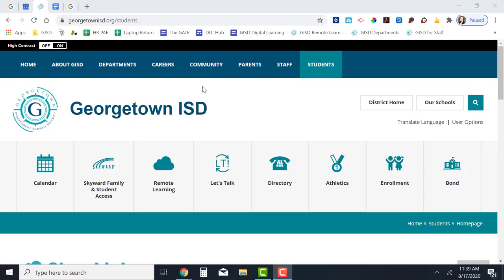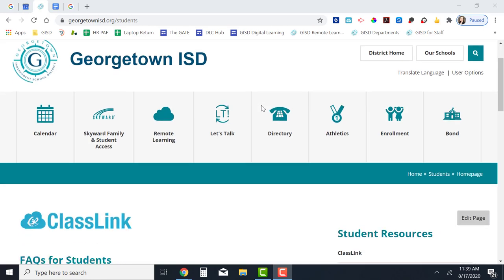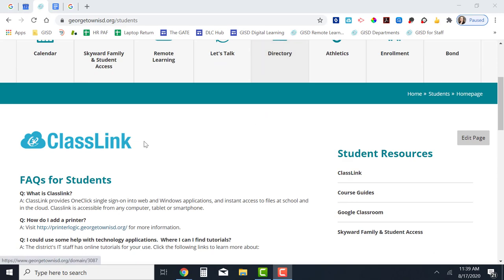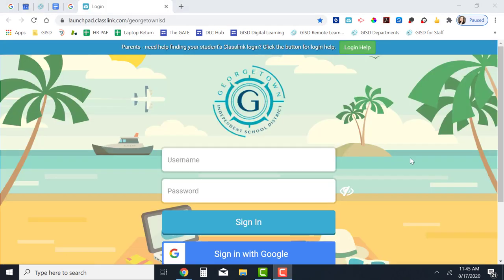From the Georgetown ISD students page or from any campus's students page, click on the ClassLink button, which brings you to the ClassLink login screen.